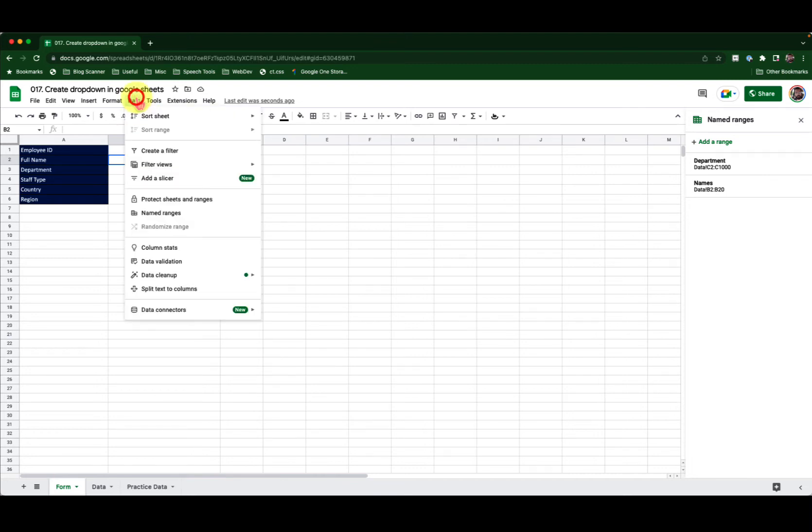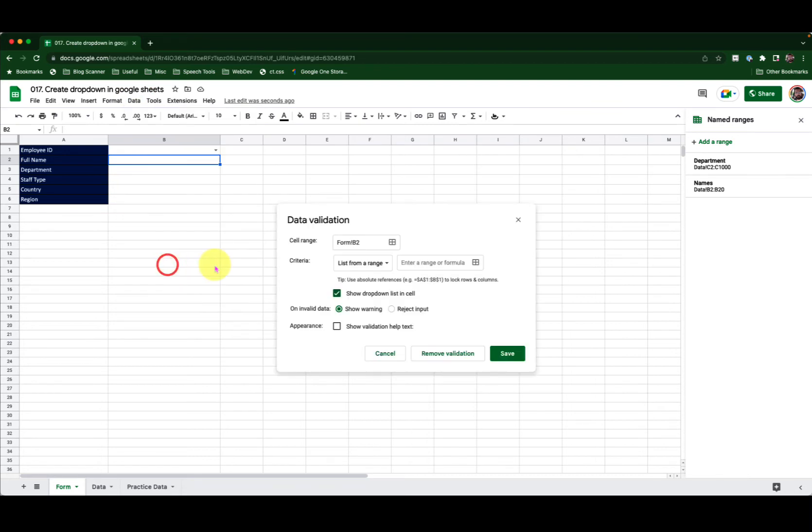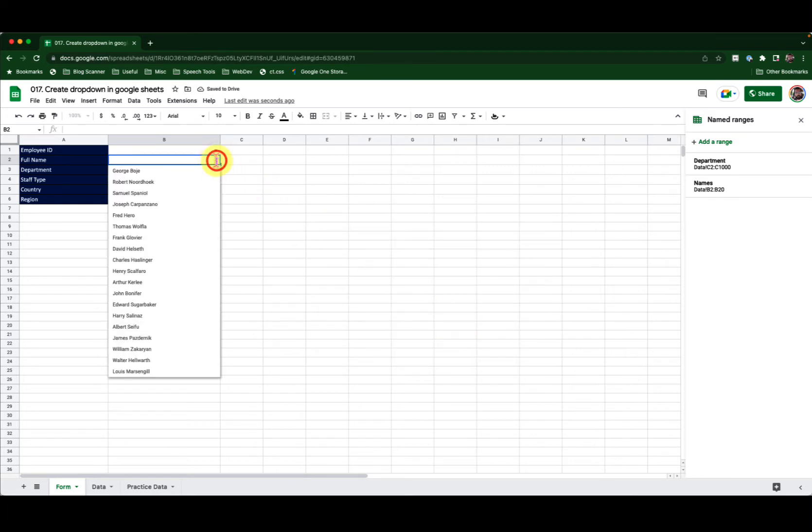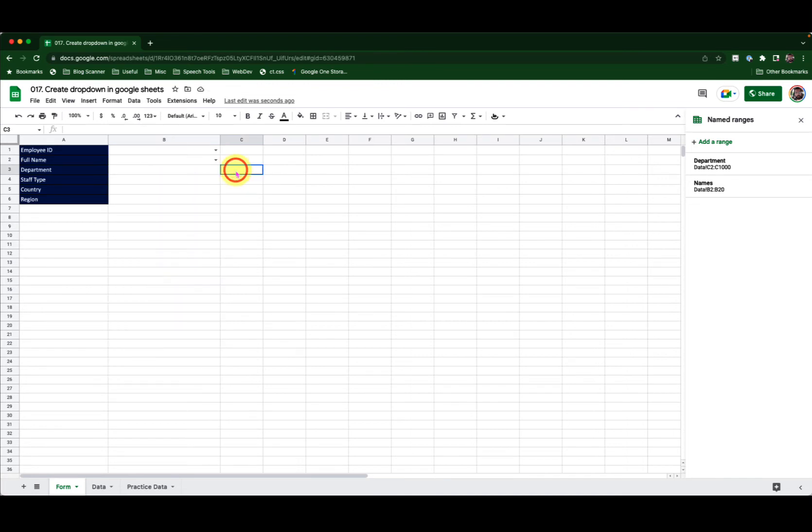Here I will place my selection in cell B2. Go to the data menu, data validation. And now inside this cell I will type in names. Click Save. Now if I click on this drop-down, I have the list of all the names from my data sheet. Amazing.